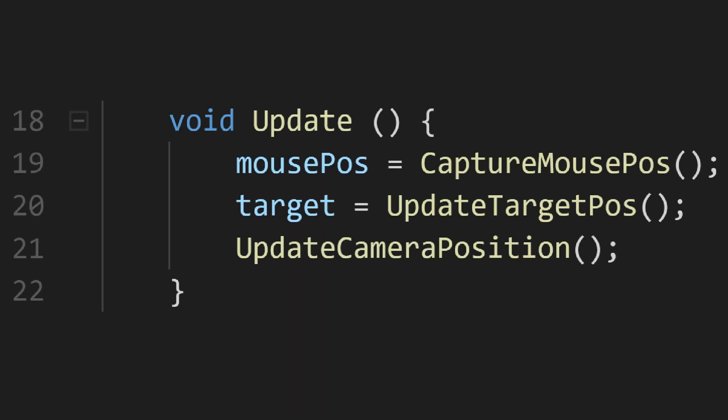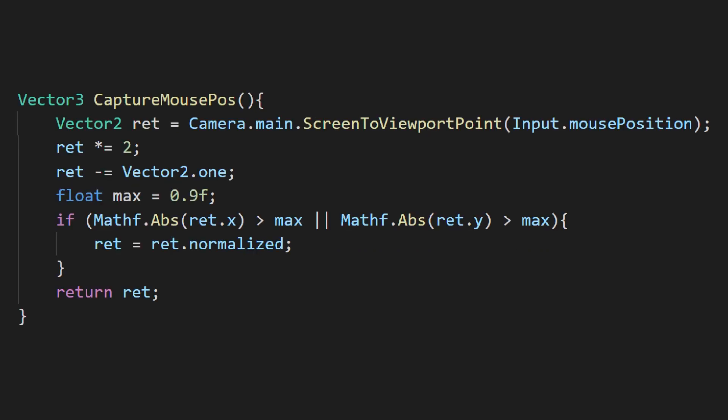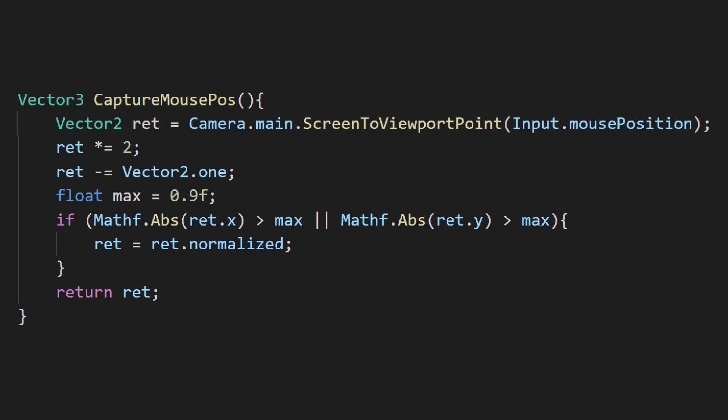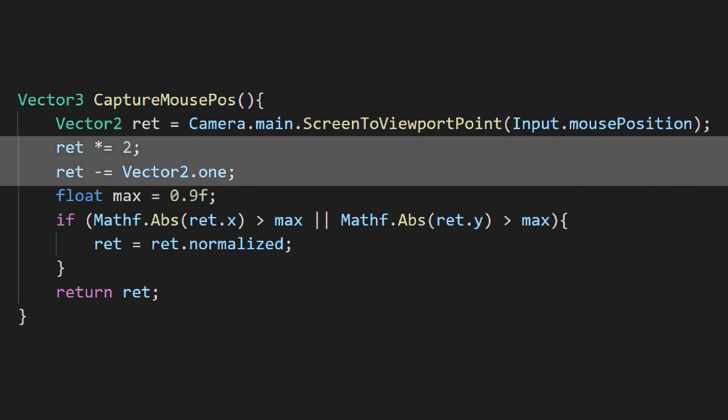In our update loop, we'll set a few variables before updating the camera's position. To get the mouse position, we'll use camera to viewport to find its position on the screen. This will give us two numbers between 0 and 1 based on its distance from the corner of the screen. We'll do a bit of vector math to adjust it to read as an offset from the center of the screen.